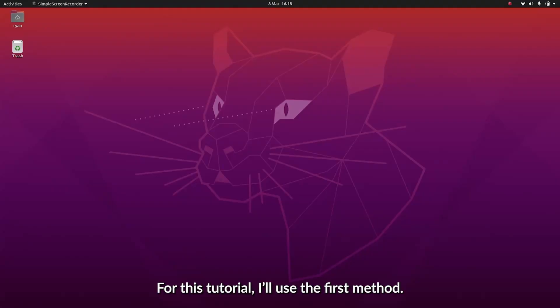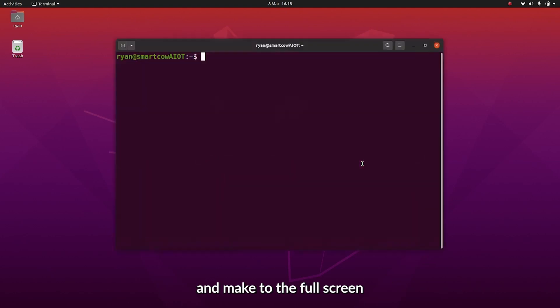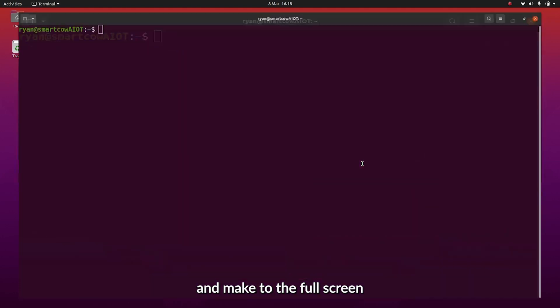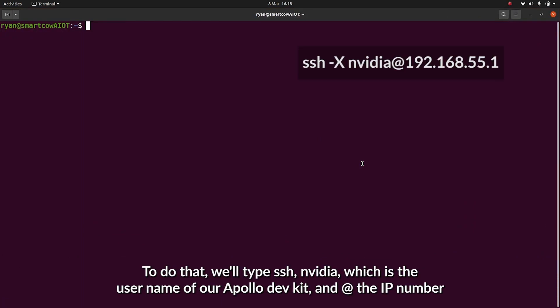For this tutorial, I'll use the first method. I'll start by opening up a terminal on my PC, make that full screen, and we're going to start by SSH-ing into the Apollo Dev Kit.